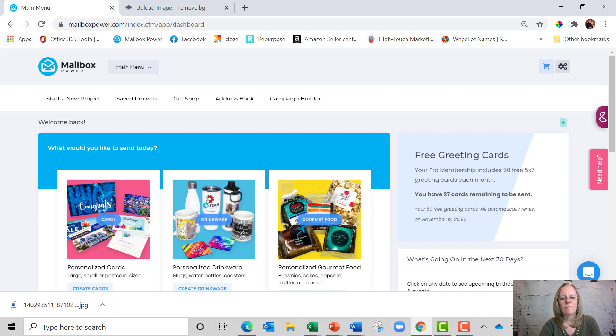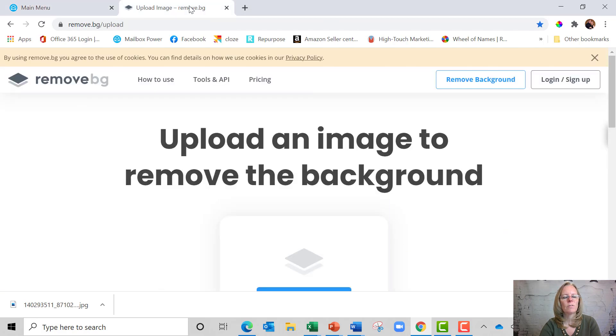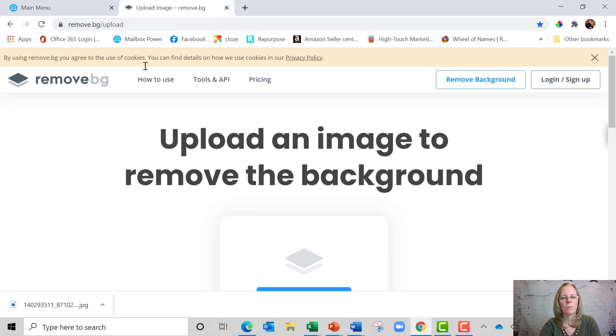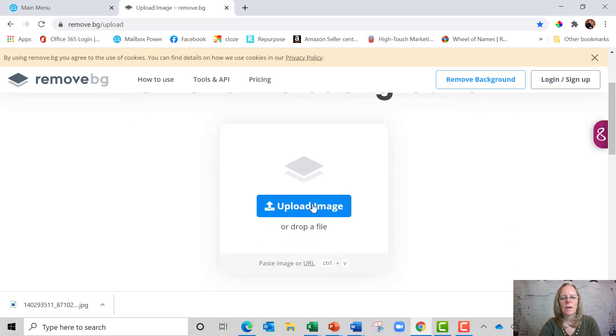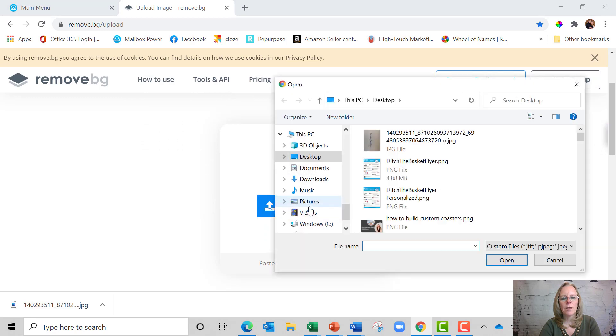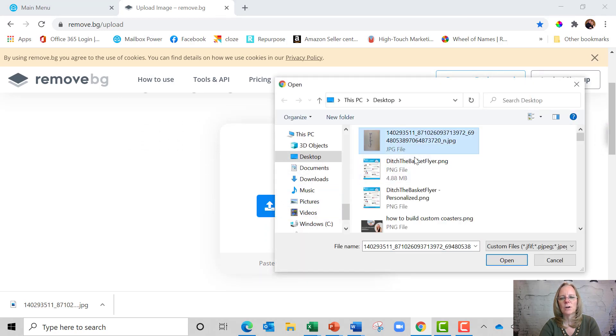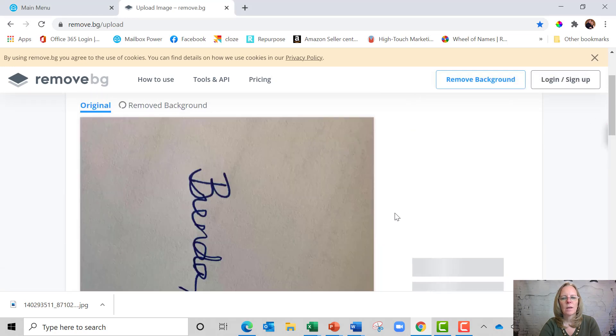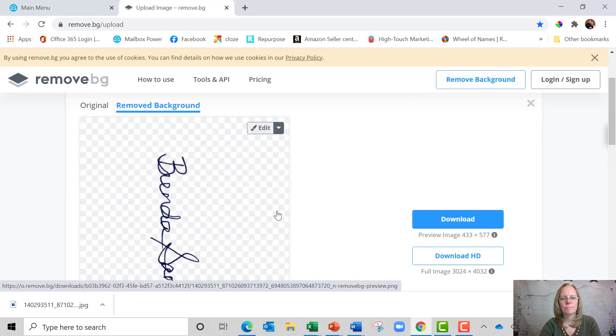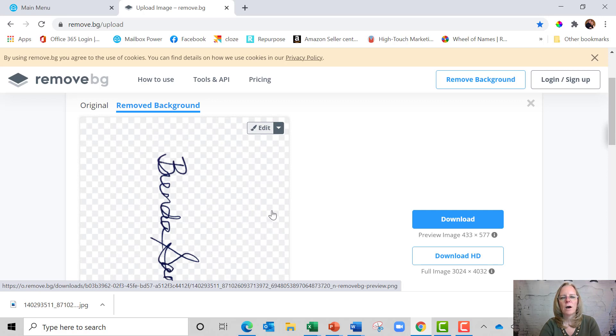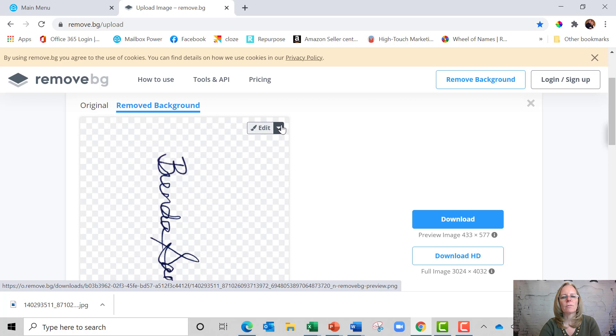Once you have that picture, you're going to go to this website right here, remove.bg upload. I'm going to scroll down and say upload image and I'm going to go find that signature. It's right here and I'm going to say open and you're going to see that it had kind of a gray background, but now it is transparent. You can see the checkered background.